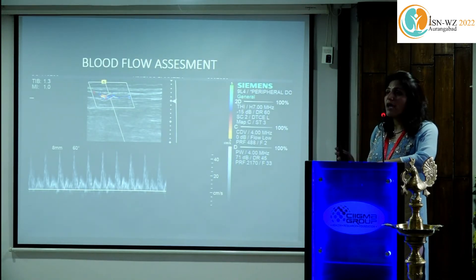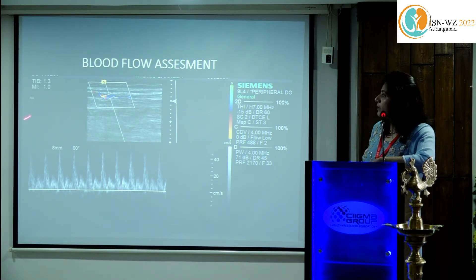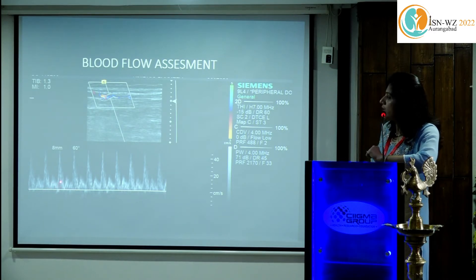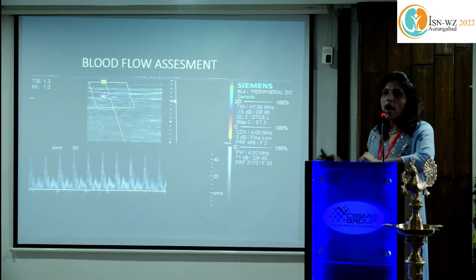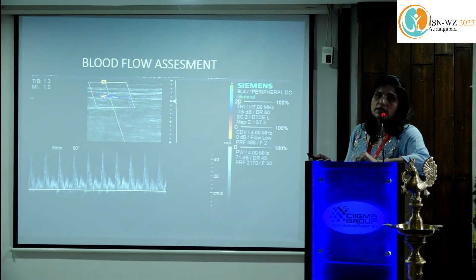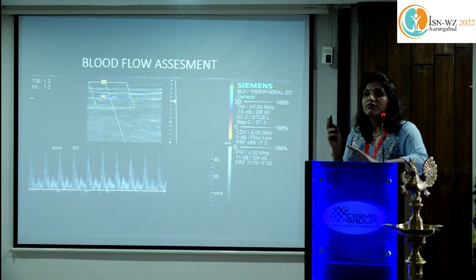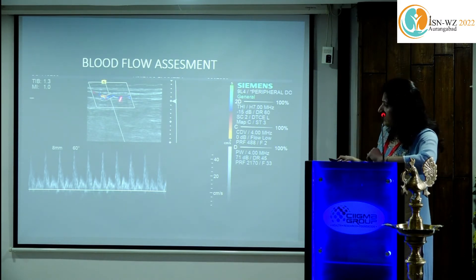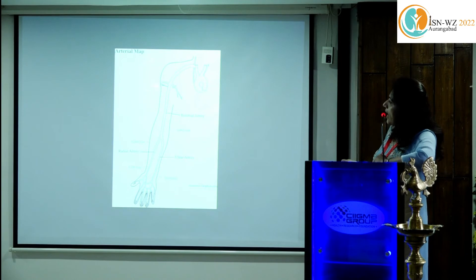Blood flow measurement: the typical triphasic flow is the hallmark for all upper and lower limb arteries, reflecting high resistance. You have a high peak systolic flow, a reversal in diastole, and an end-diastolic upstroke. This triphasic flow indicates normal arterial flow. We suggest a radial or brachial artery with a flow rate of more than 50 ml per minute, normal diameter, normal wall, and good triphasic flow for AV fistula construction.